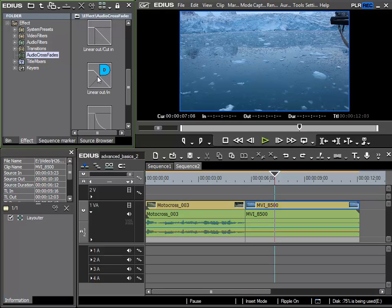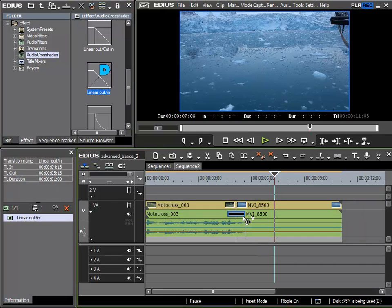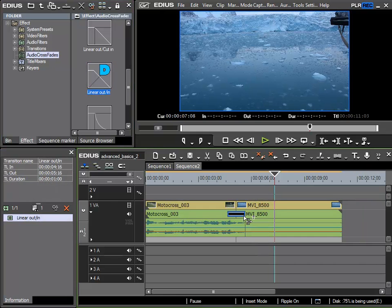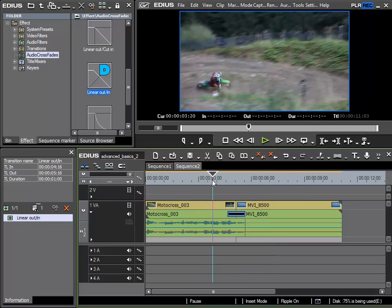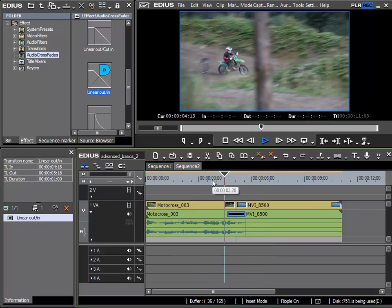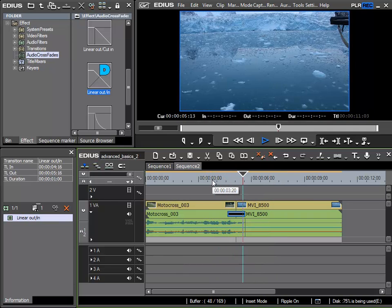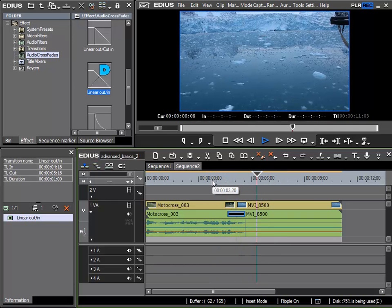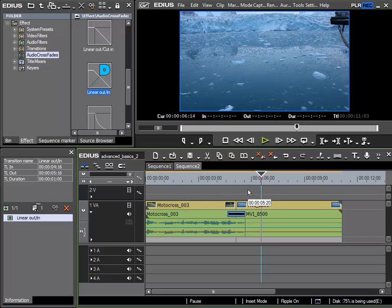The default one is this linear out in crossfade. I can simply drag and drop this onto the clips. However I can't drag it onto a video section. I have to place it on an audio section. So we'll listen to this. We can see that even though these clips have no transition between them, the audio is in fact crossfaded.